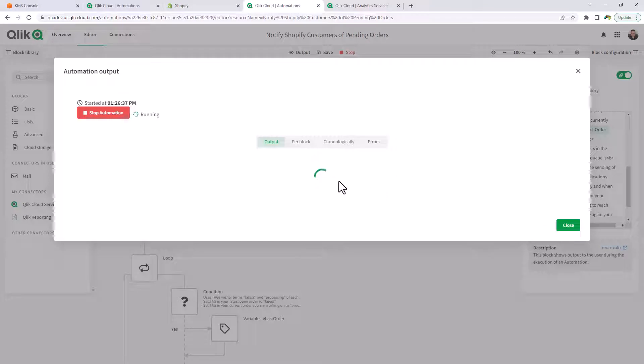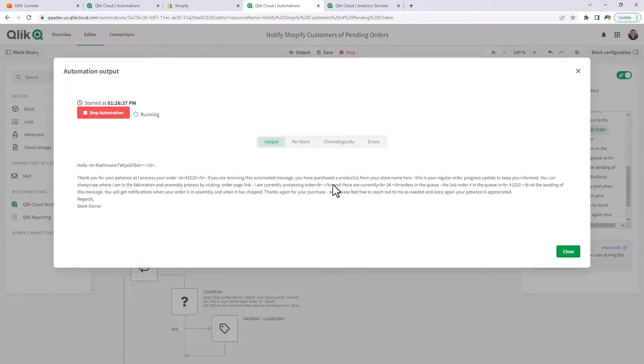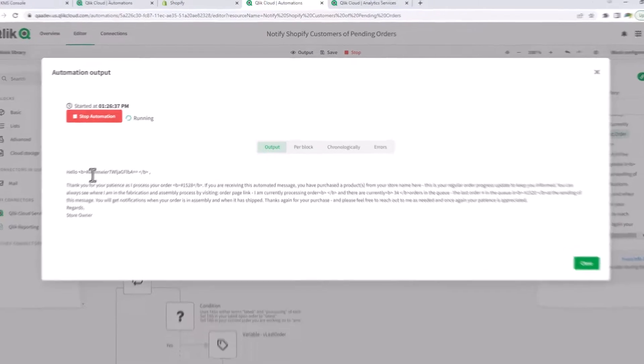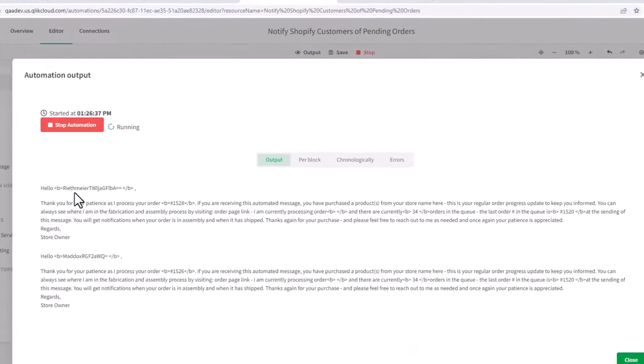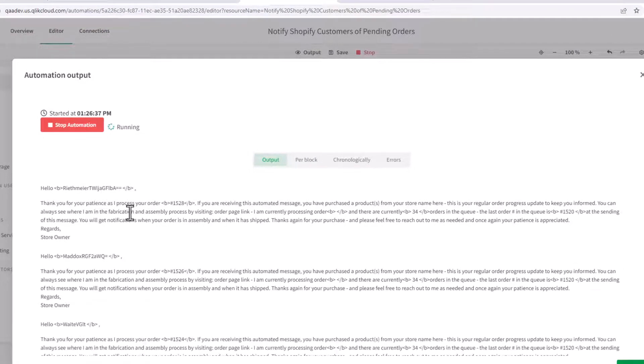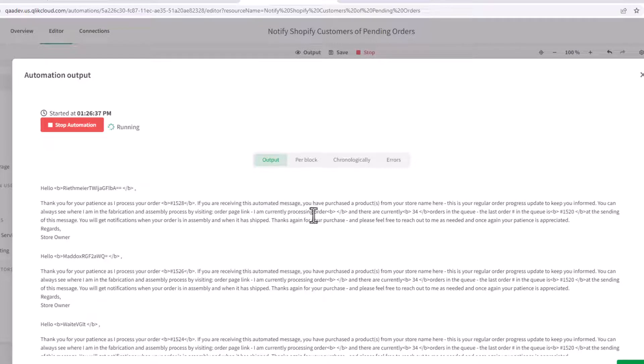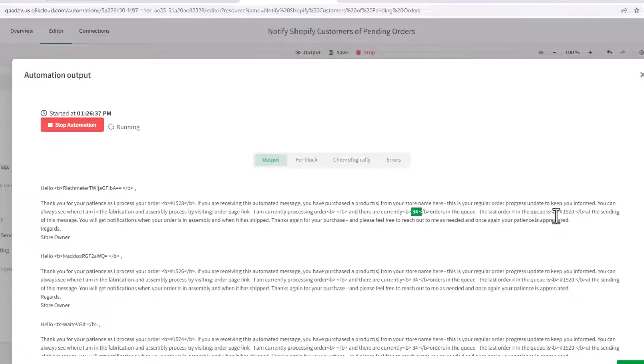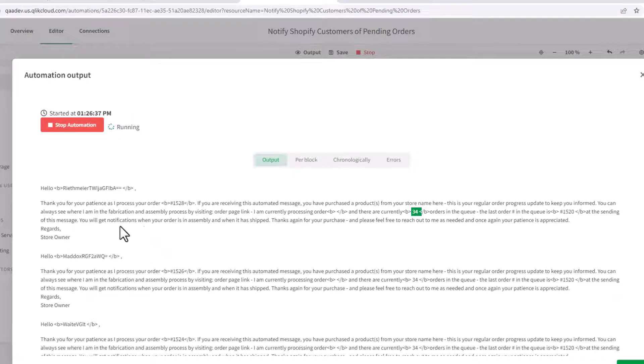And then the output block would be simulating the emails that are out and you can see. Hello, we have an obfuscated first name, last name. Thank you for your patience. As I process your order number 1528. Some additional information in here. There are currently 34 orders in the queue and the last order in the queue is 1520 at the sending of this message.